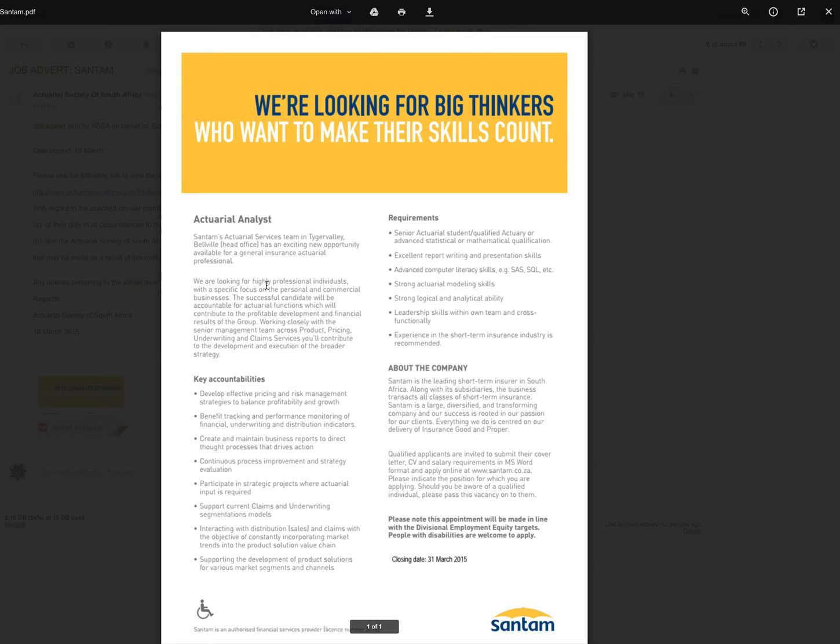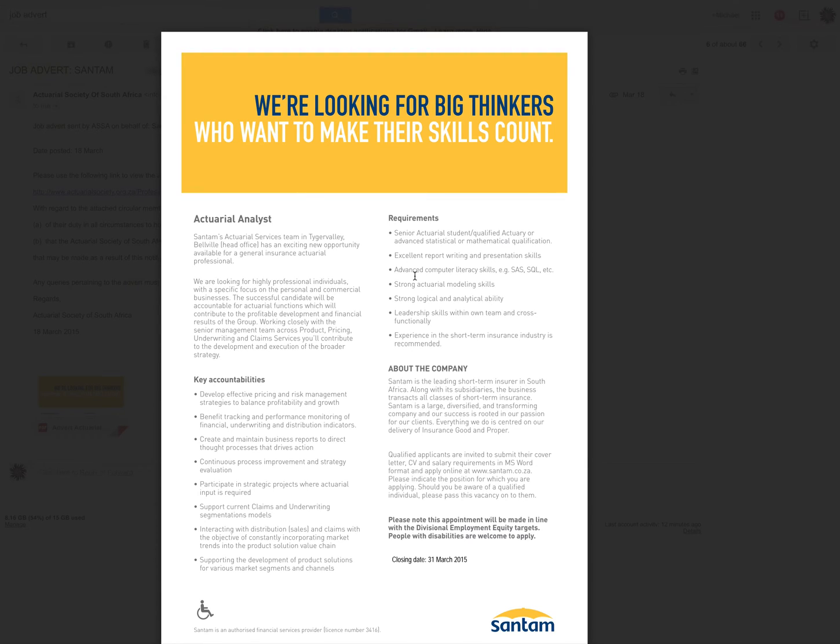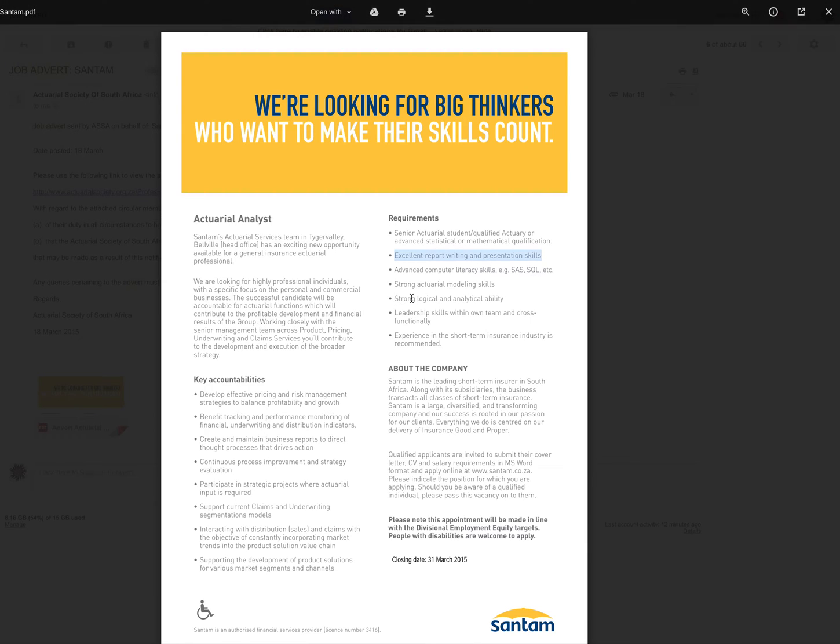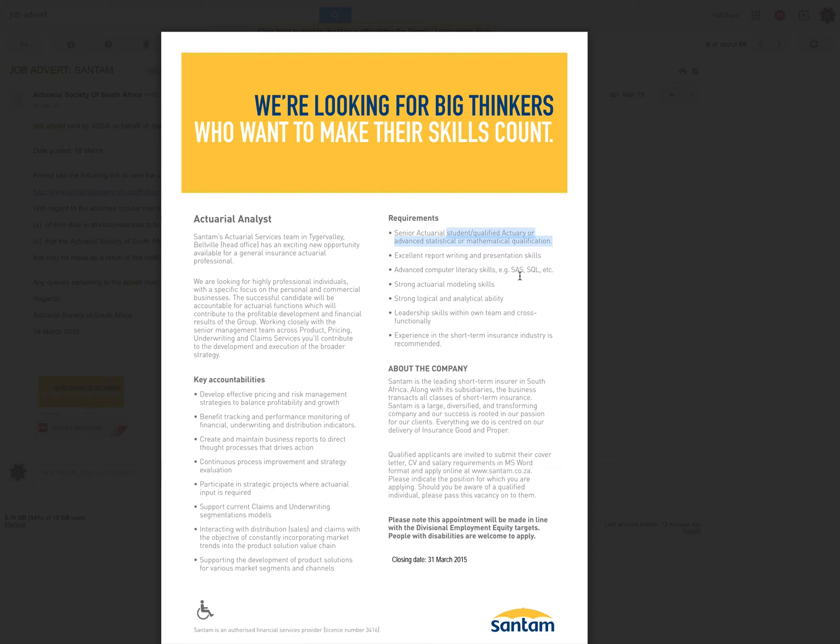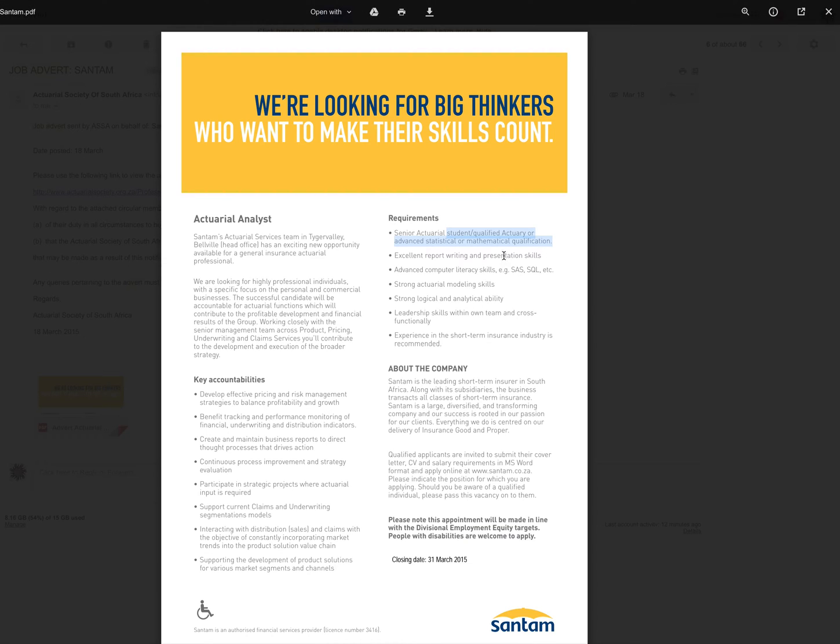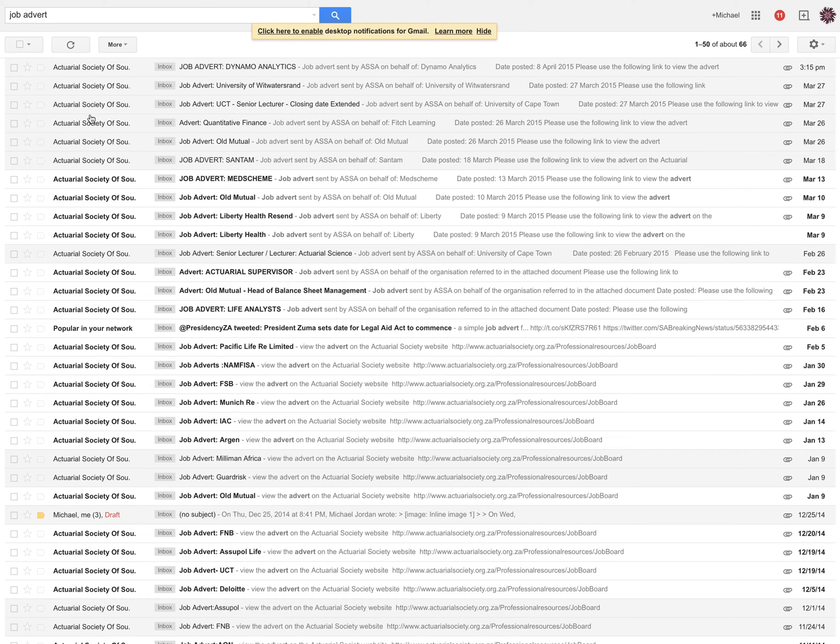Santum, they're a very big general insurer in South Africa. They insure actually quite a lot of the main businesses in our country. What are the requirements here? Excellent reports and writing presentation skills, strong logical and analytical abilities. Senior actuarial student. It can be a student or a qualified actuary, or an advanced statistical or mathematical qualification. And I've seen that with quite a few of them. You don't have to be an actuary in order to apply for these.